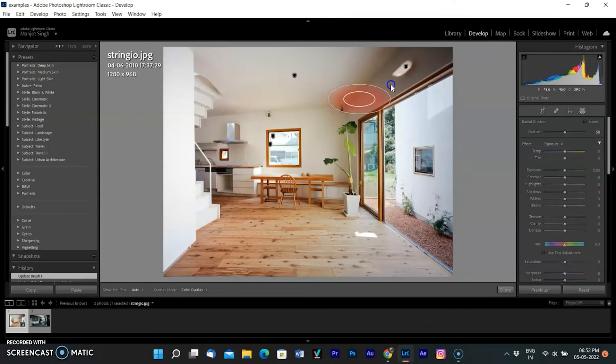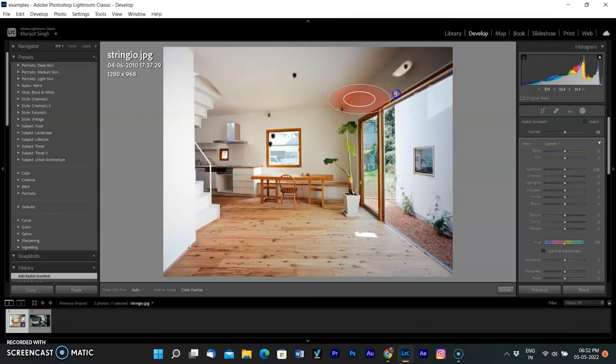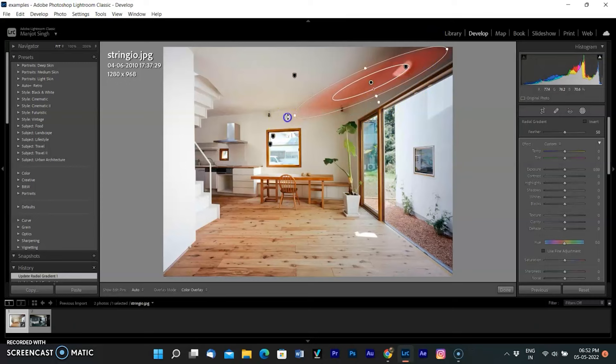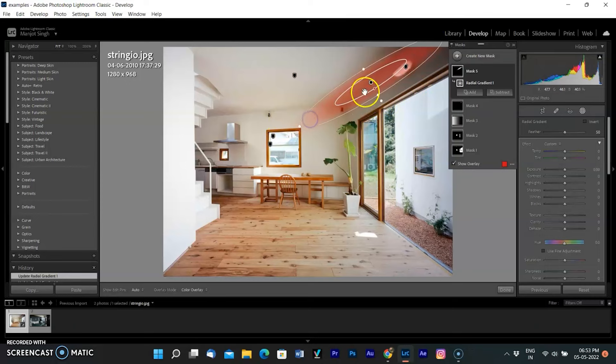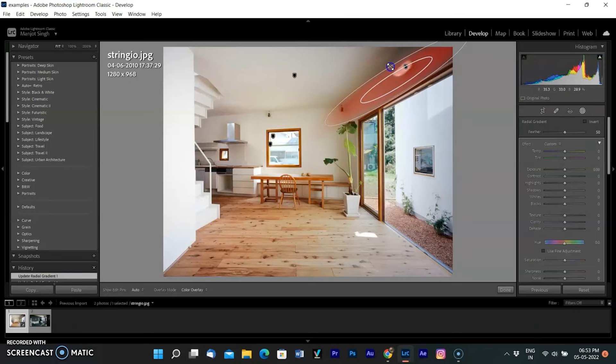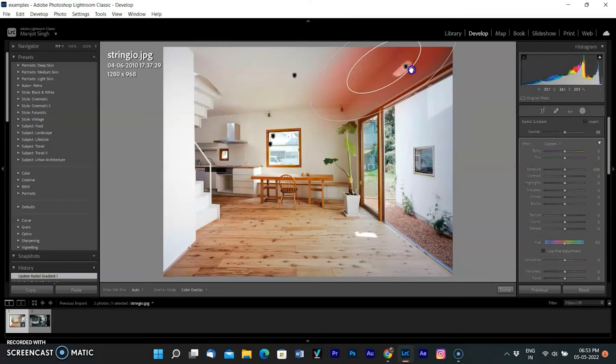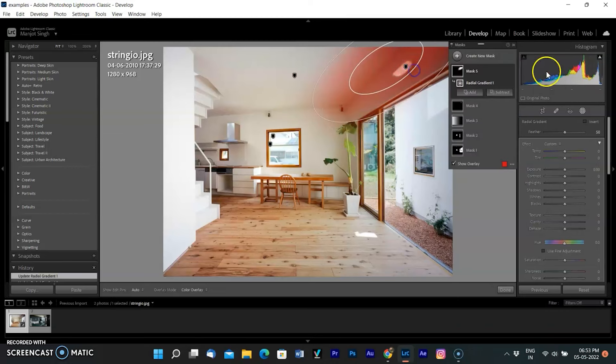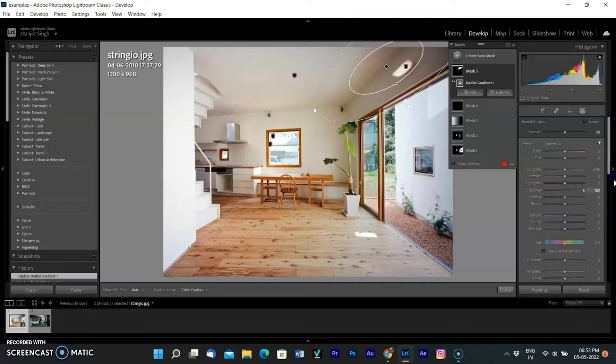To look more realistic, I am adding a radial mask over the area where the light is, so light spreads around the wall light. With the radial filter tool, you can make local adjustments with an elliptical mask.